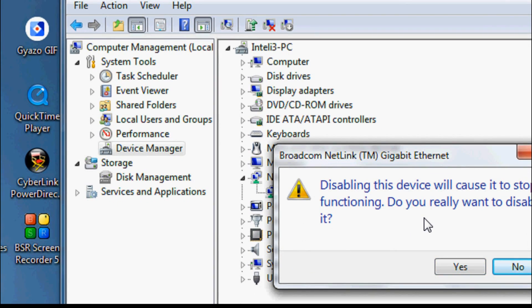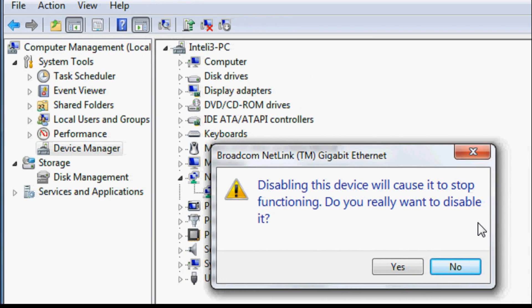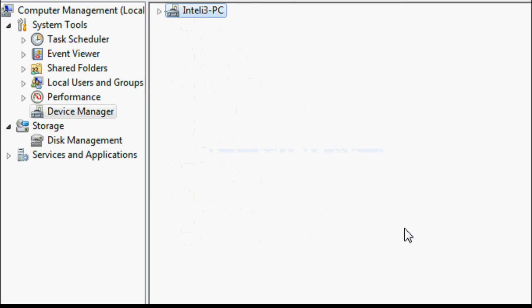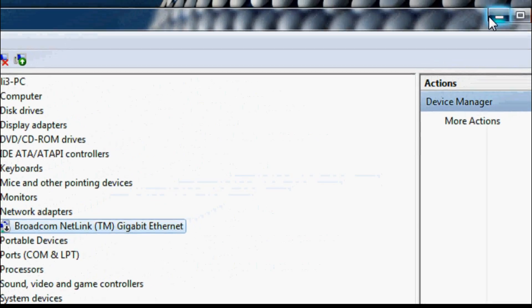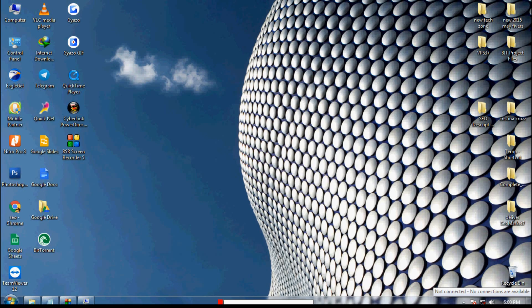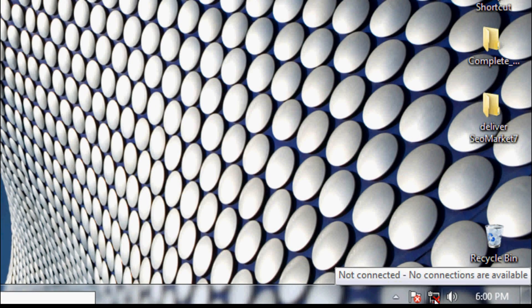It will ask: 'Disabling this device will cause it to stop functioning. Do you really want to disable it?' Click Yes. Once you disable it, you can see the LAN network icon got a crossmark. Drag your mouse over here — it says 'Not connected, no connections are available.'